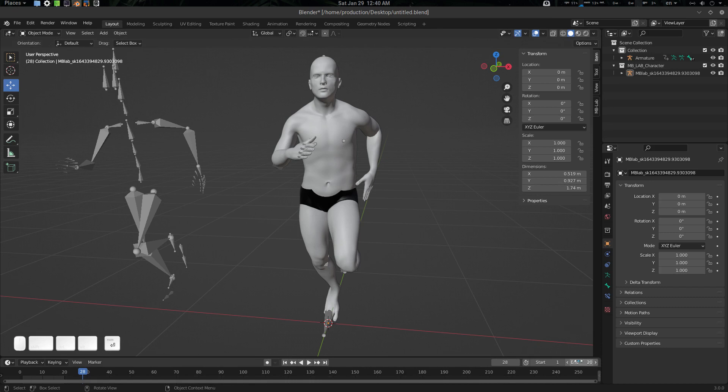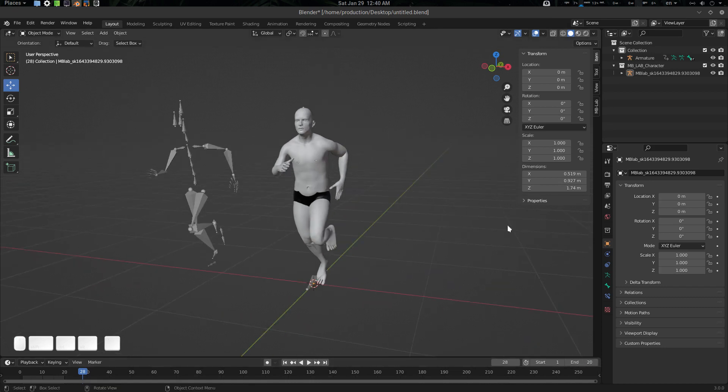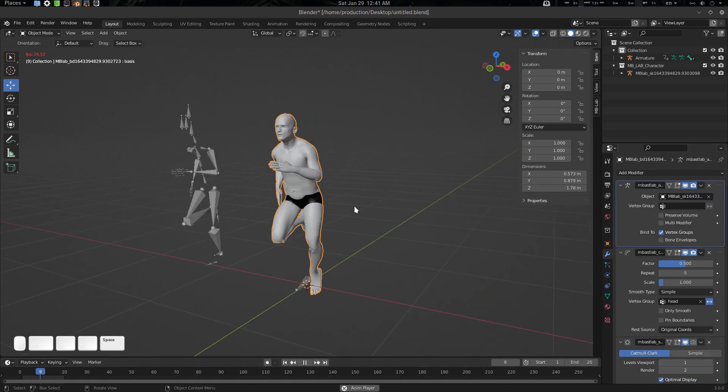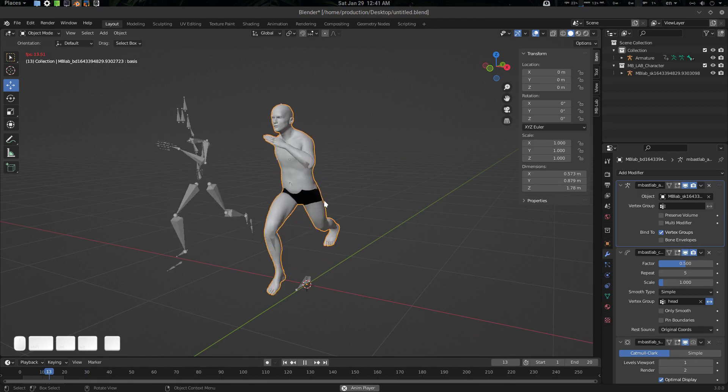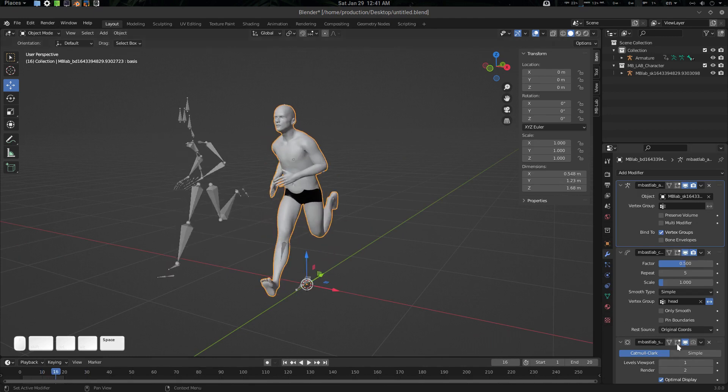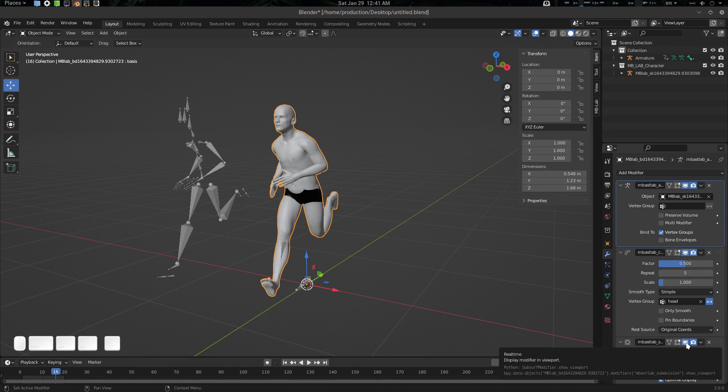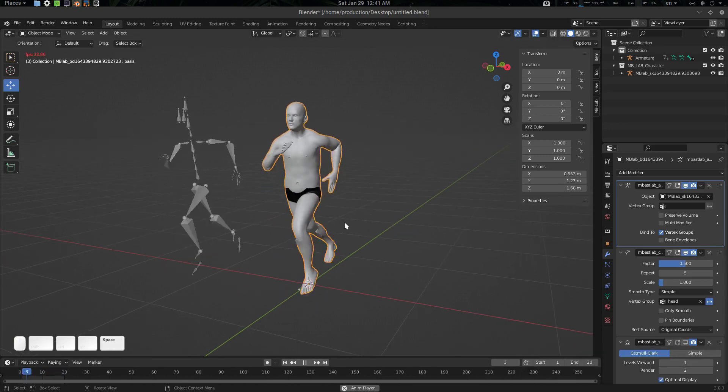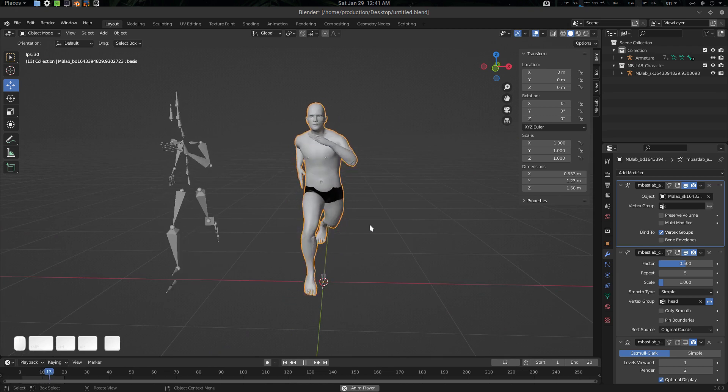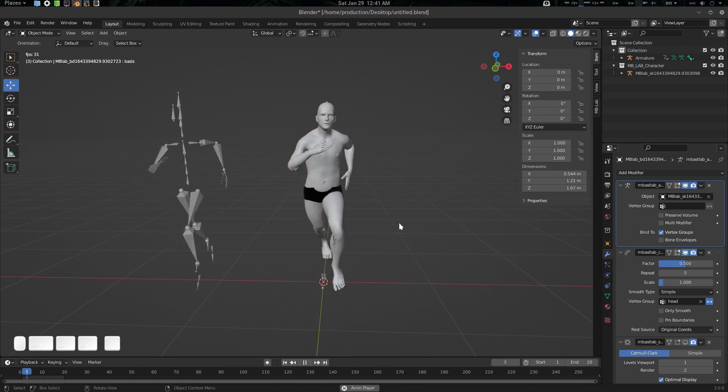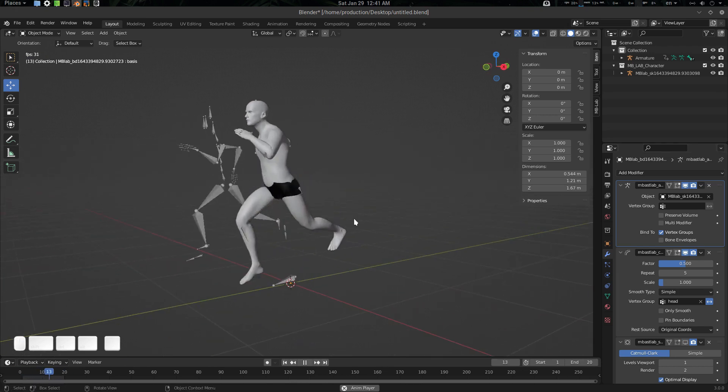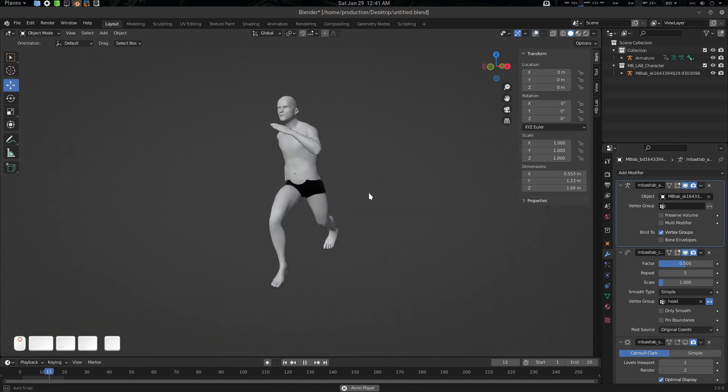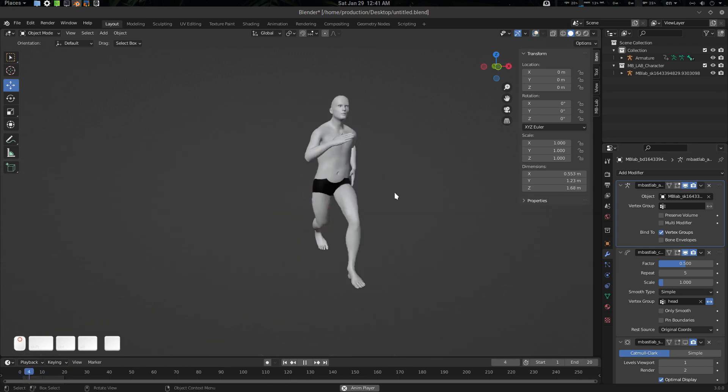You can see it's working. It's kind of slow because I accidentally put the wrong output. Now it will work. Now it is happening and that's it.